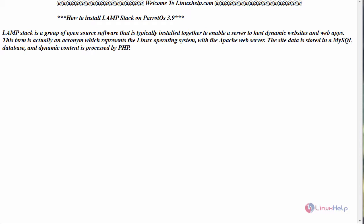Hello everyone, welcome to linuxhelp.com. Today we are going to see how to install LAMPstack on Parrot OS version 3.9.